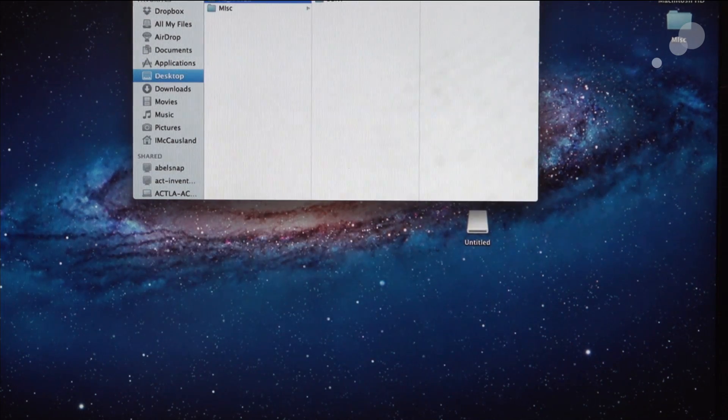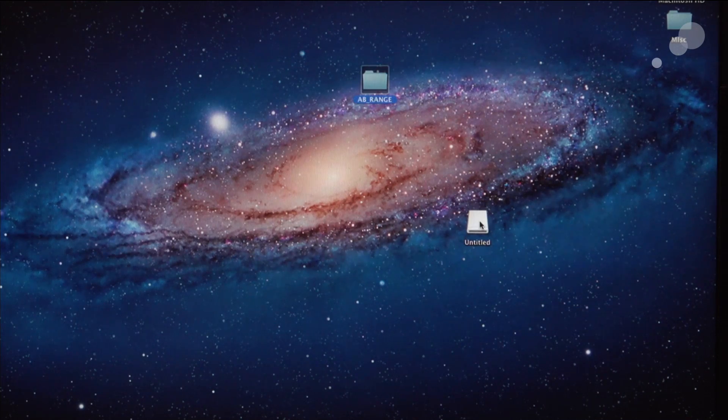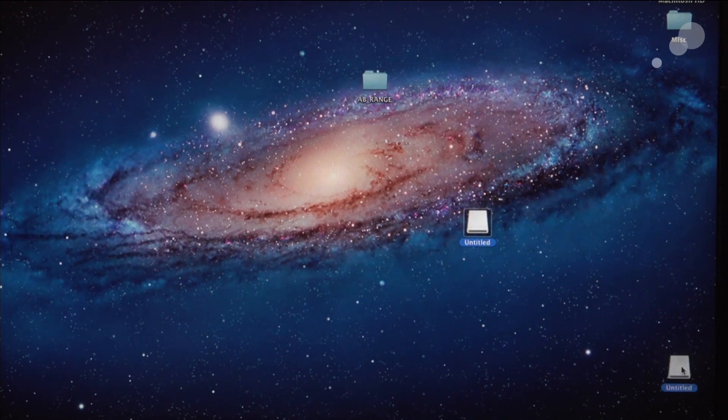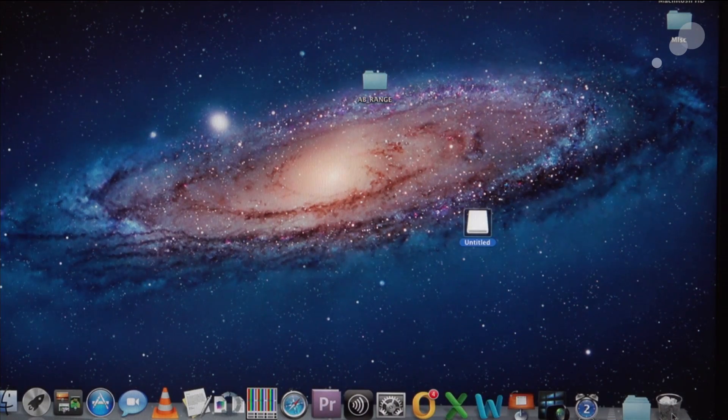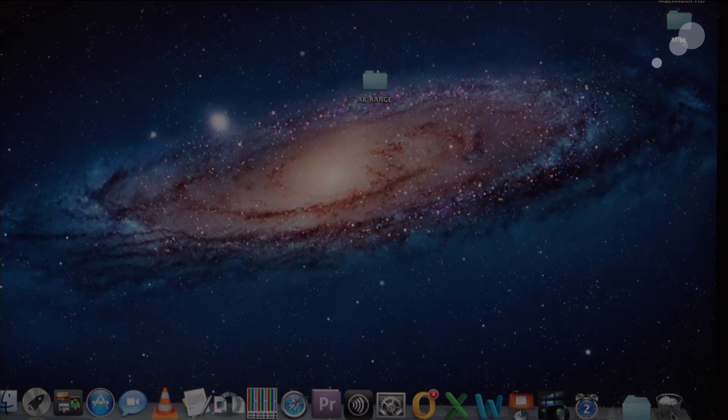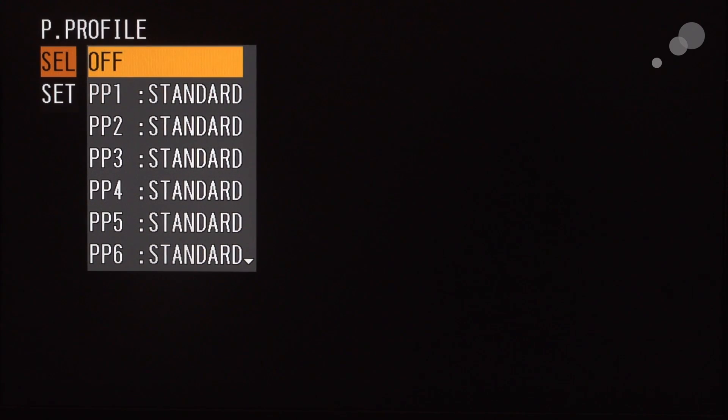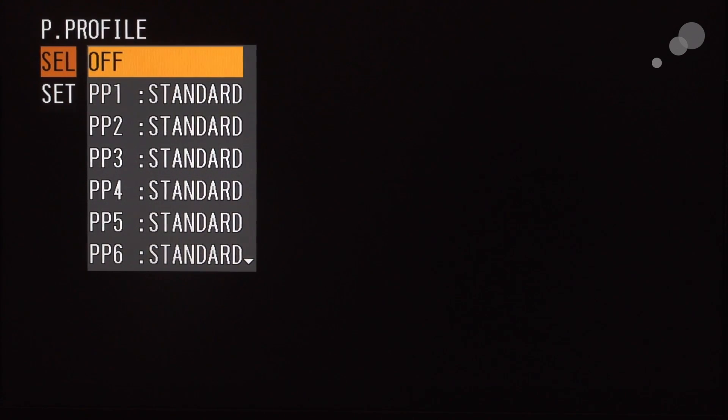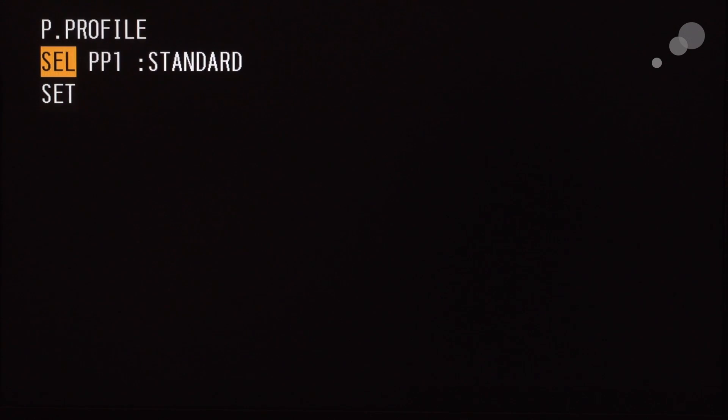Once we have that, now I can eject the SXS card and move over to the F3. Okay, we're in the picture profile menu on the camera and now I'm going to load my SXS card into the F3, and I'm going to open up on picture profile number one, and this is where I want my look that we just downloaded to be set.